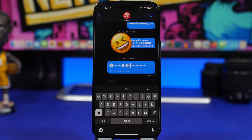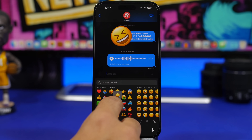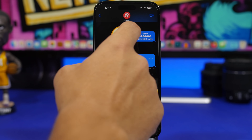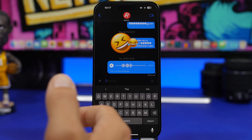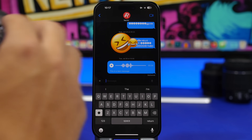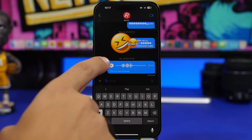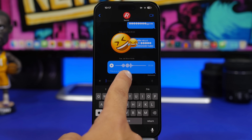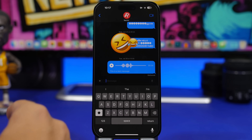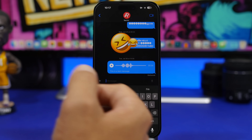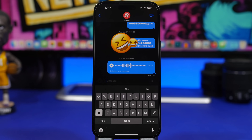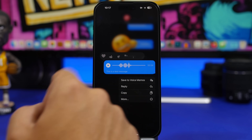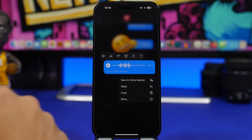iOS 17 also allows you to use your emojis as stickers. You can tap and hold an emoji and drag it to place it as a sticker reaction on any message. Another really cool feature is that when you get a voice message on iMessage, you will now also get a transcription of that message right there — so if you don't want to listen to it or you're somewhere you can't, you will see the transcription, which is really useful. Voice messages can also now be saved to your Voice Memos by tapping and holding on them.